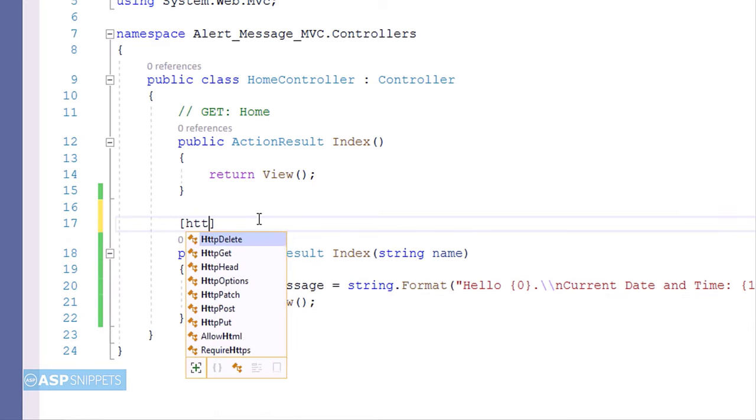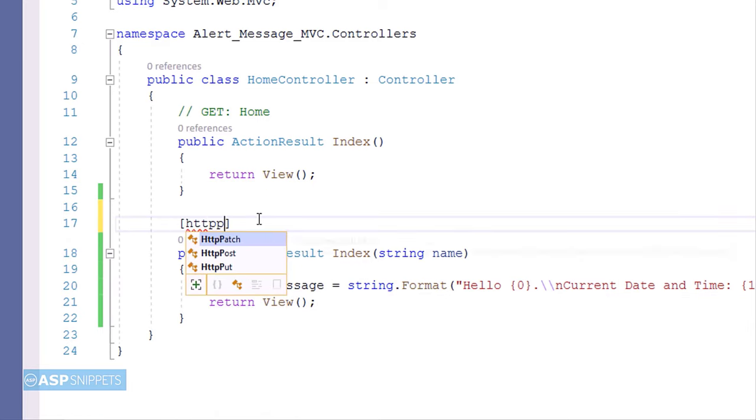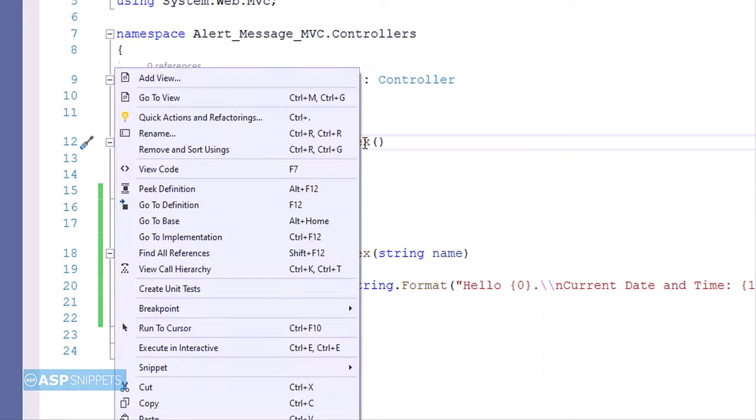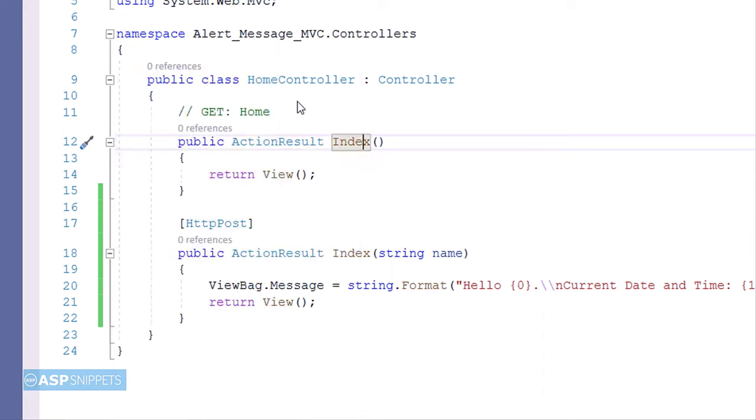Finally we will be adding the HTTP post attribute which will mark this method for handling post calls. Now for the last time again we'll move to the view.